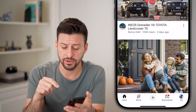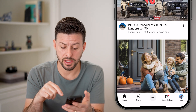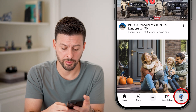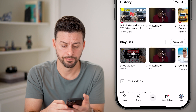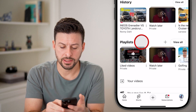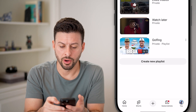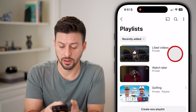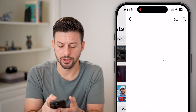Now let's navigate to a playlist. Tap on 'You' at the very bottom, then next to playlists, hit 'View All'. I'm going to go into the Liked Videos.